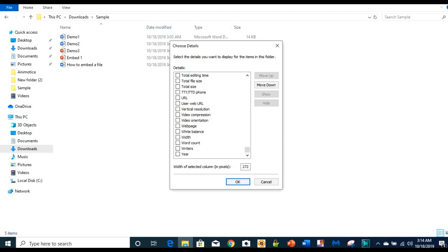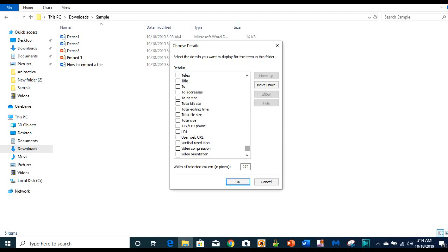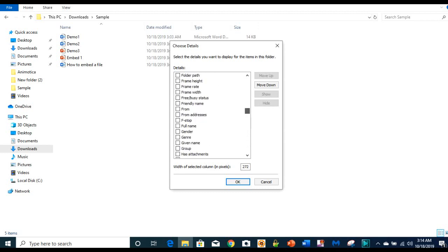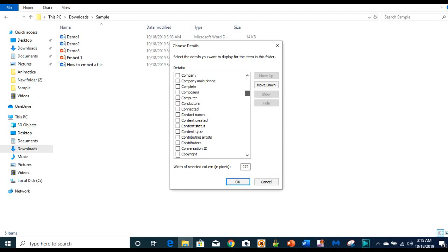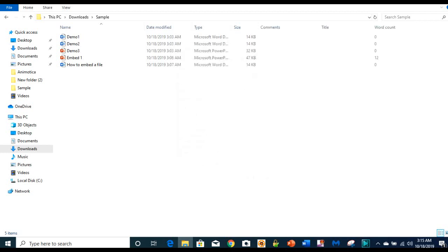Here is my word count and I will move it up. If you want total size, if you want total file size, you can do that. If you want total editing time, you can do that too. I will select title, I will also select comments just for demonstration purposes. You can see these fields have been created for me.